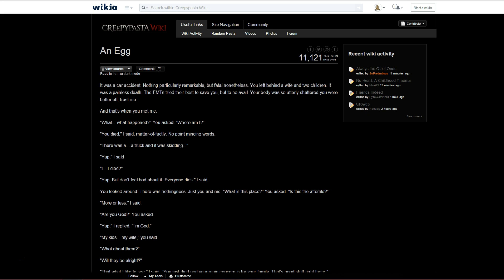So my answer to this question, is an egg a creepypasta? And does it belong on the Creepypasta Wiki? It's not a creepypasta, but it makes you think. And the implications of it, depending on who you are, can be creepy.